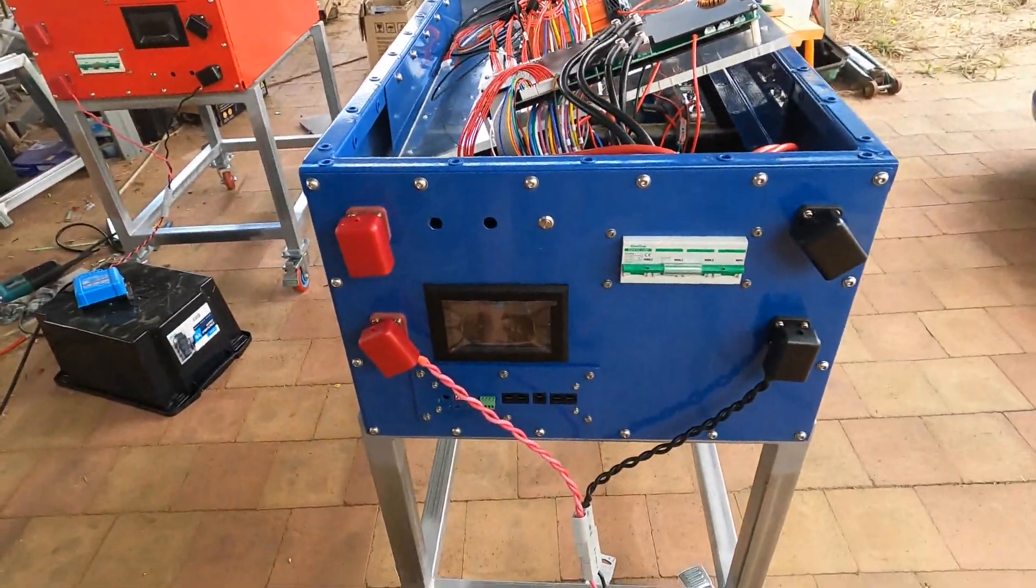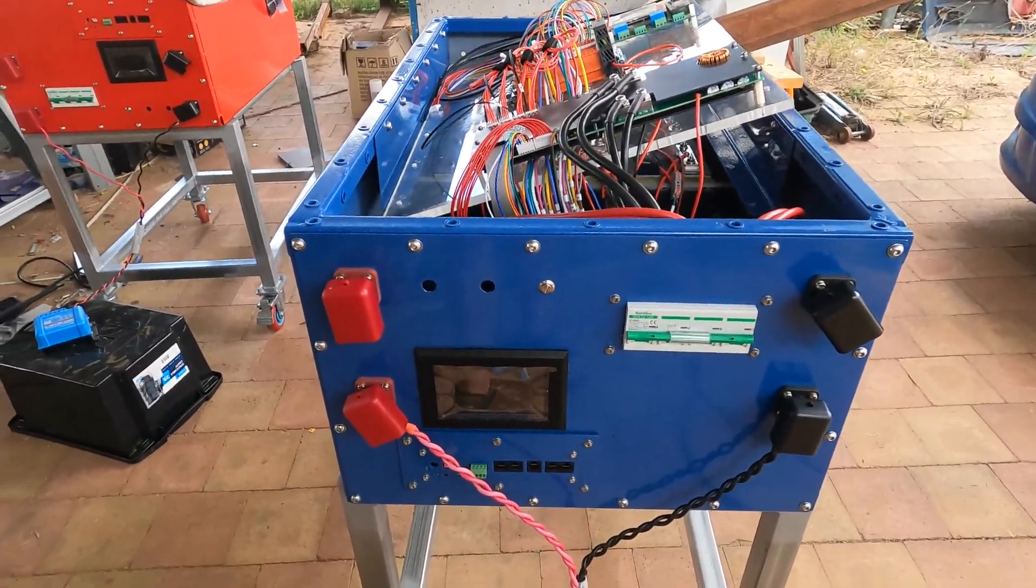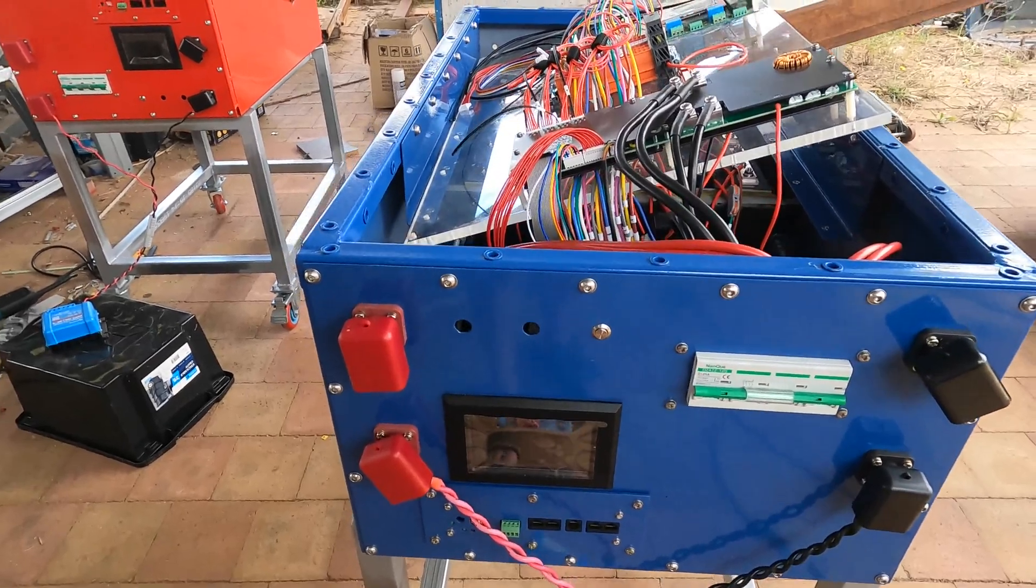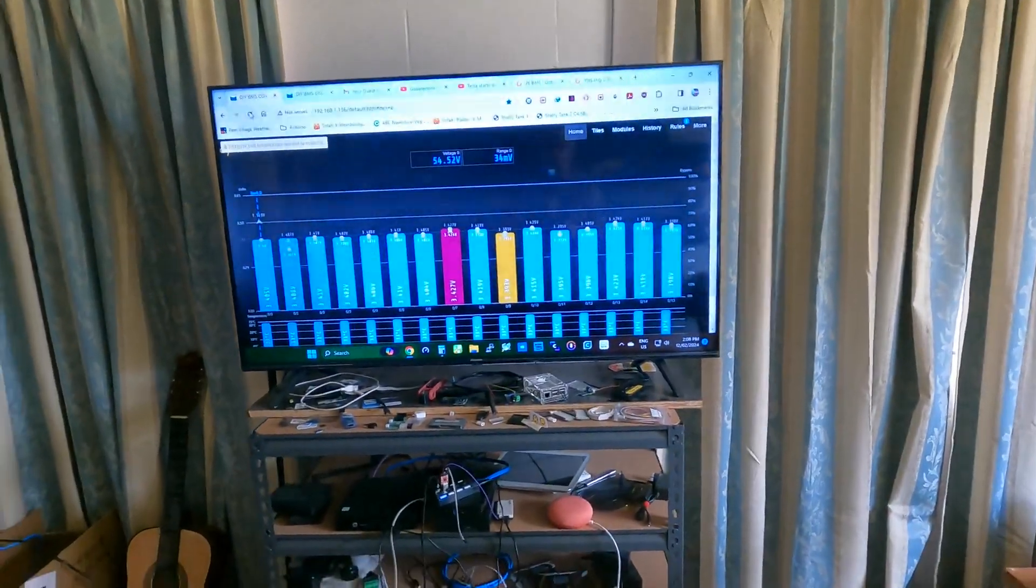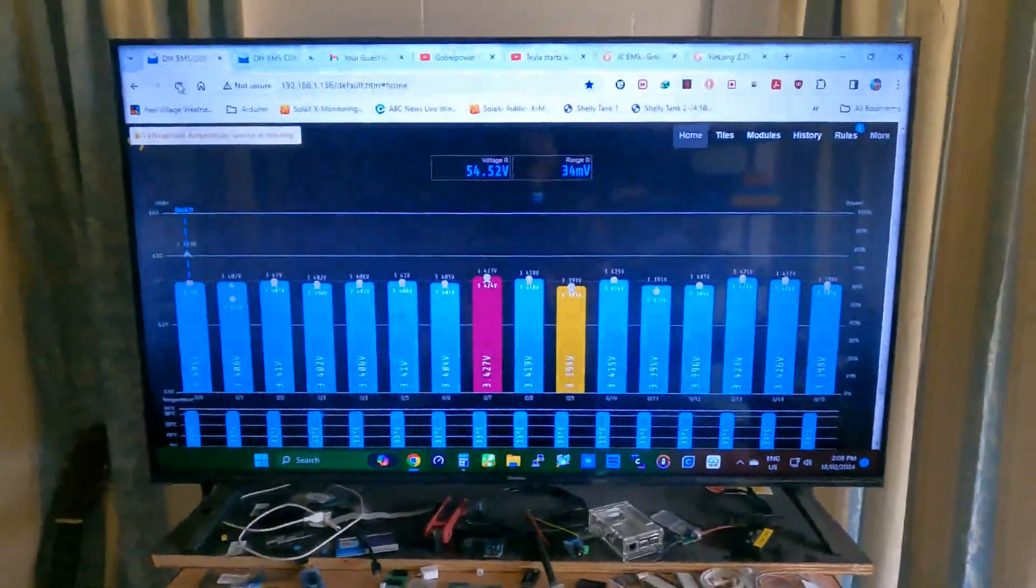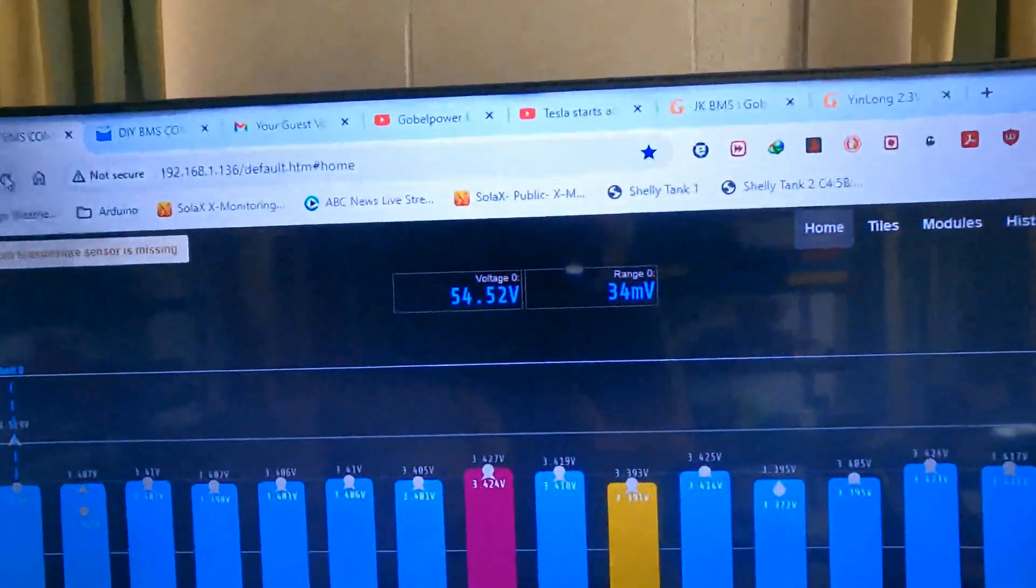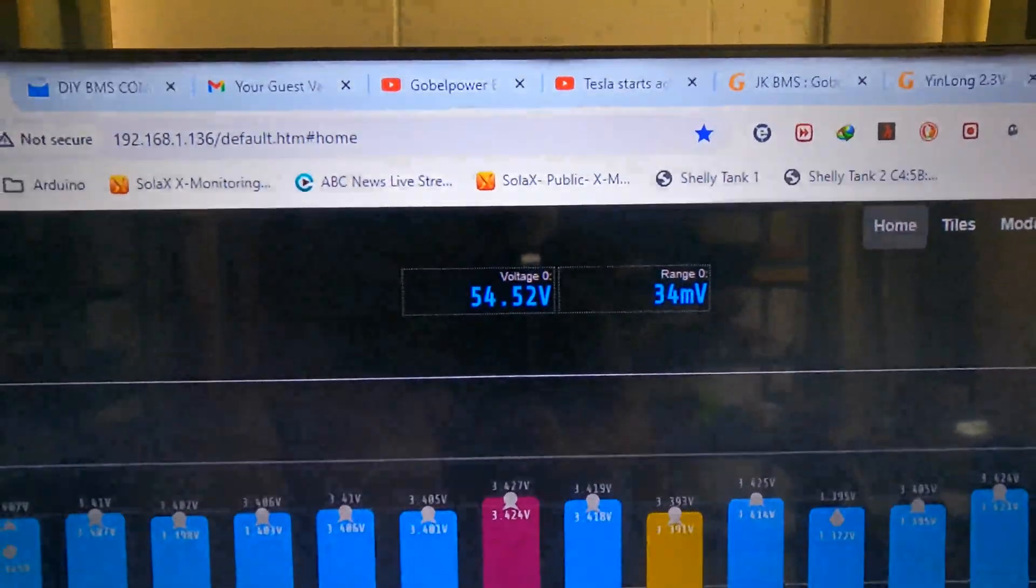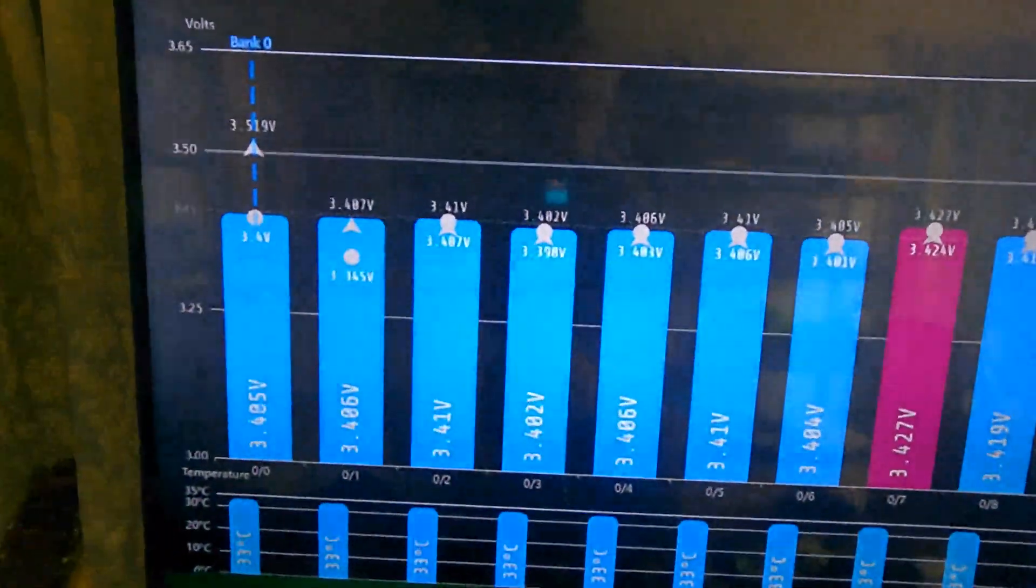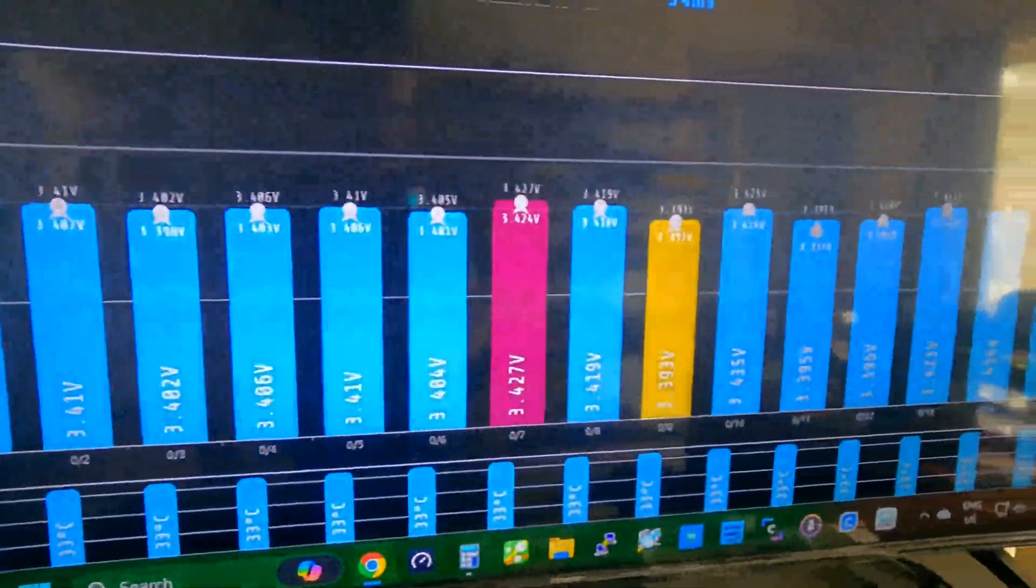I'll just give you a lead up on to the Stewart Pittaway's BMS setup. This is Stewart Pittaway's BMS interface that you're seeing there. It just gives me the deviation of the high to low cells, which is 34 millivolts, 54.52 volts.